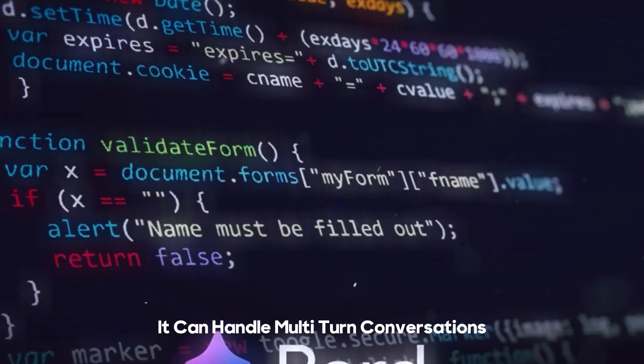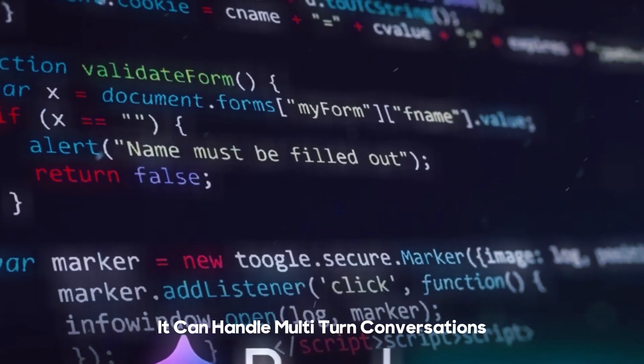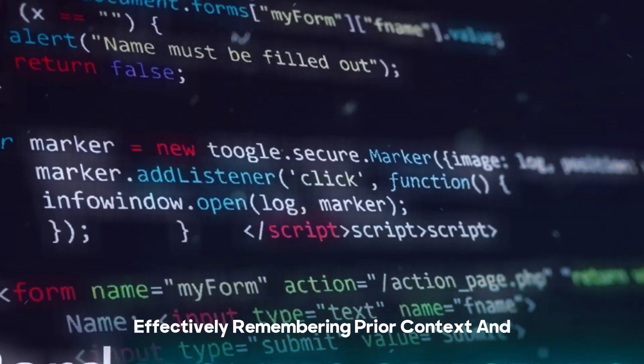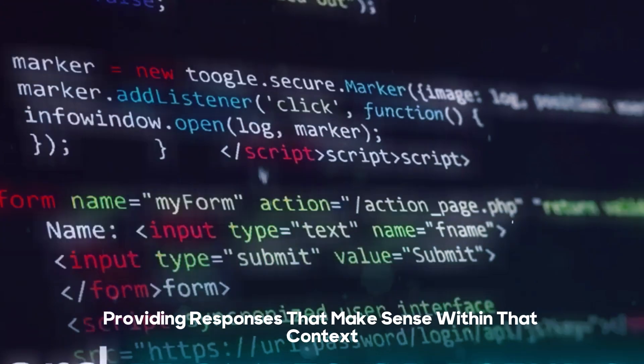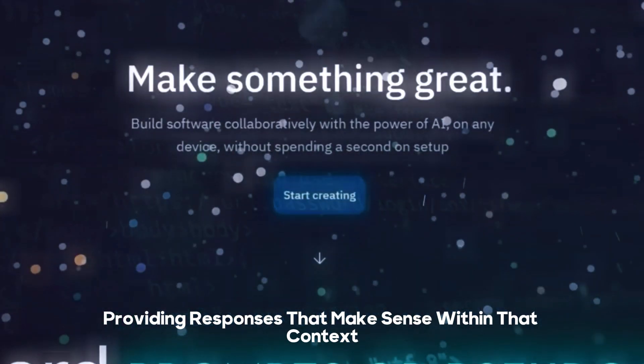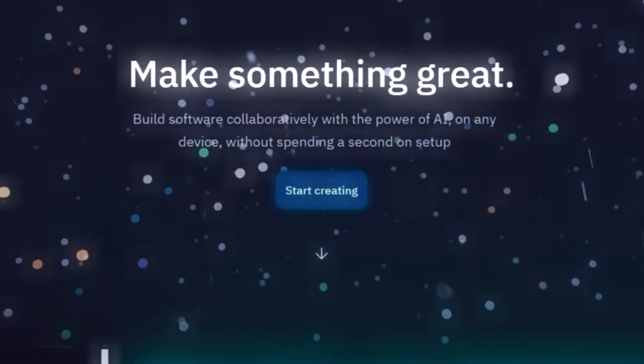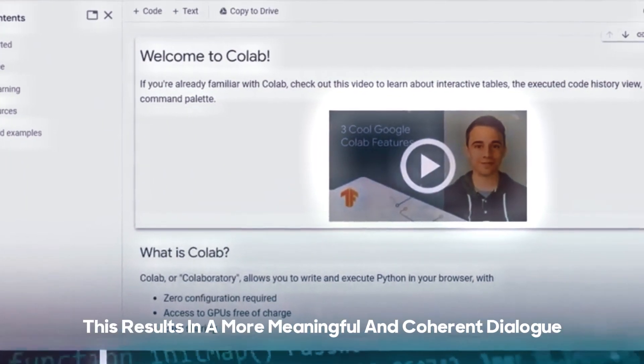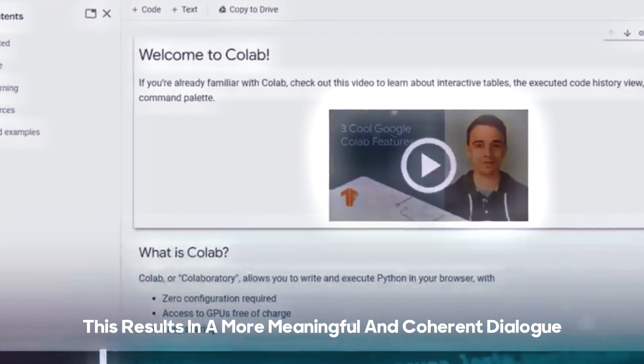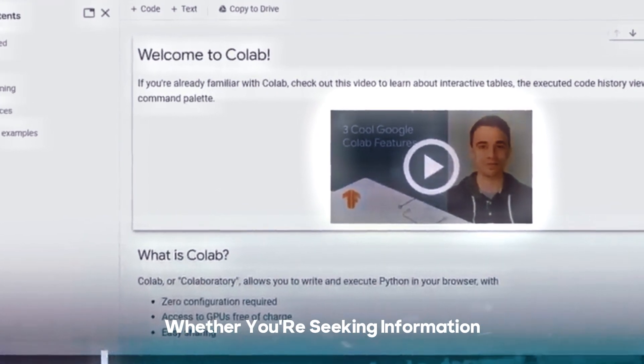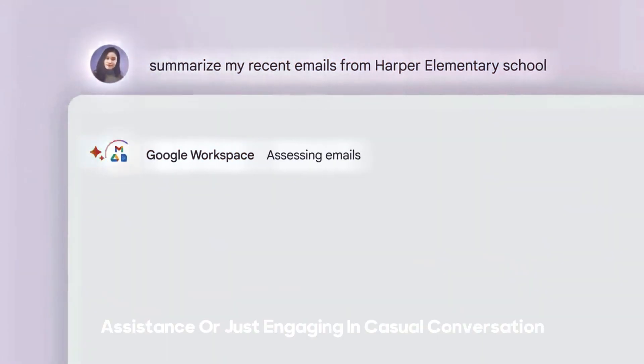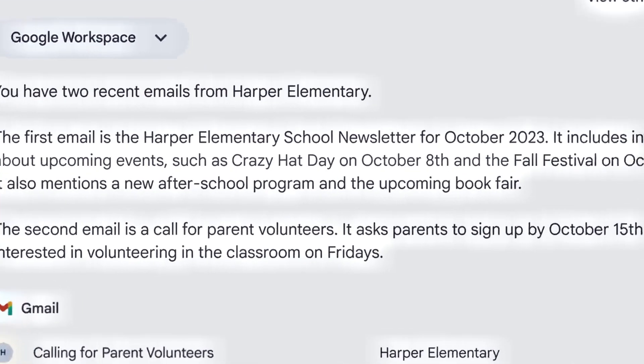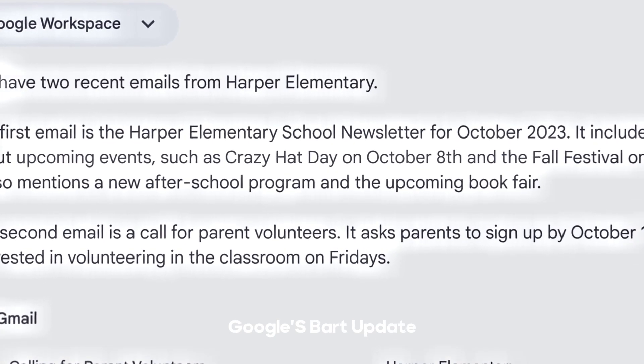It can handle multi-turn conversations effectively, remembering prior context and providing responses that make sense within that context. This results in a more meaningful and coherent dialogue, whether you're seeking information, assistance, or just engaging in casual conversation.